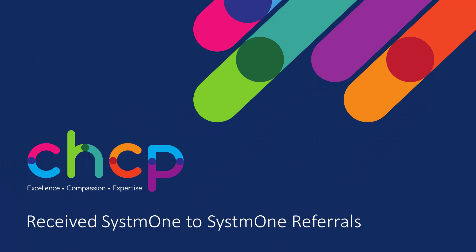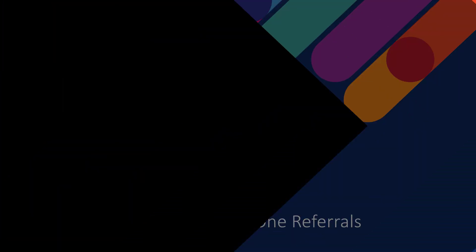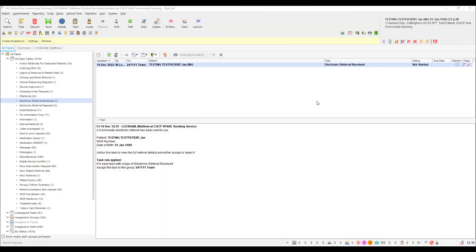In this section we will be going over how to handle receiving an electronic referral. When an electronic referral has been sent to your unit, a new task will be generated called Electronic Referral Received. This will be found in your task list and will be unassigned by default unless a rule has been requested by your service.